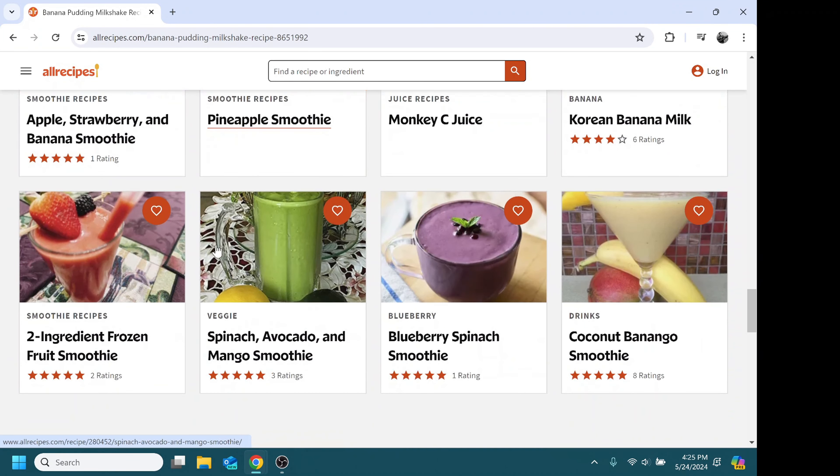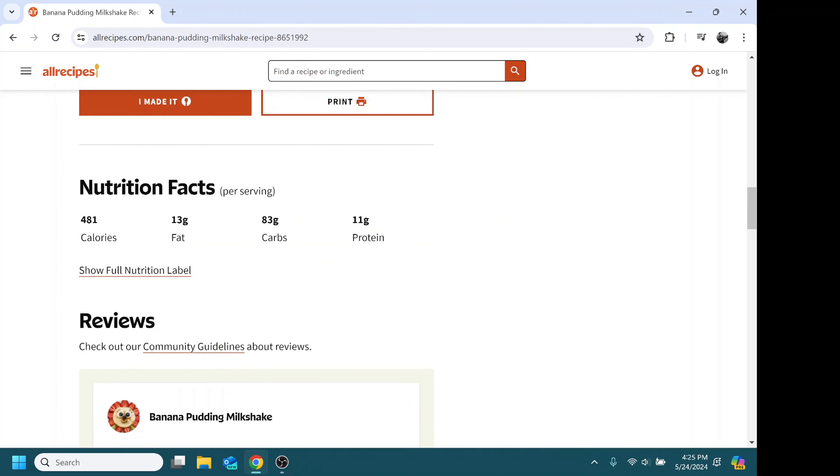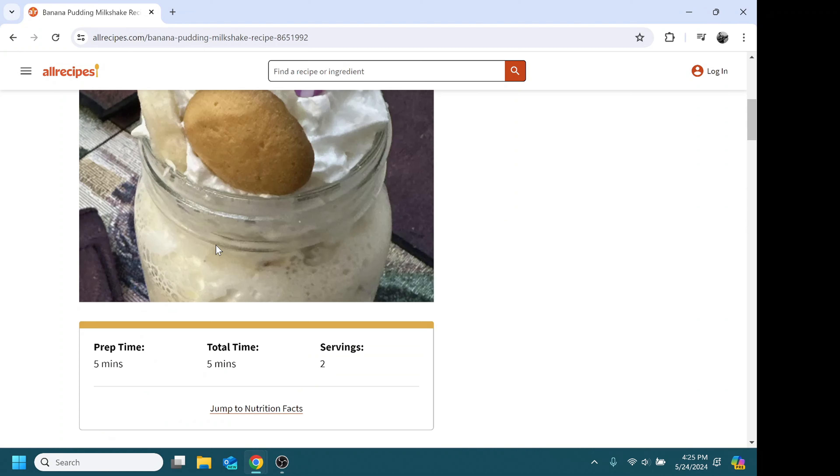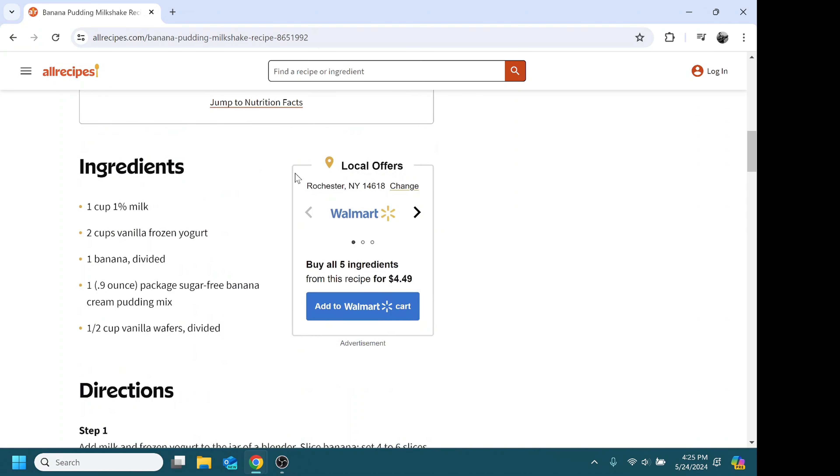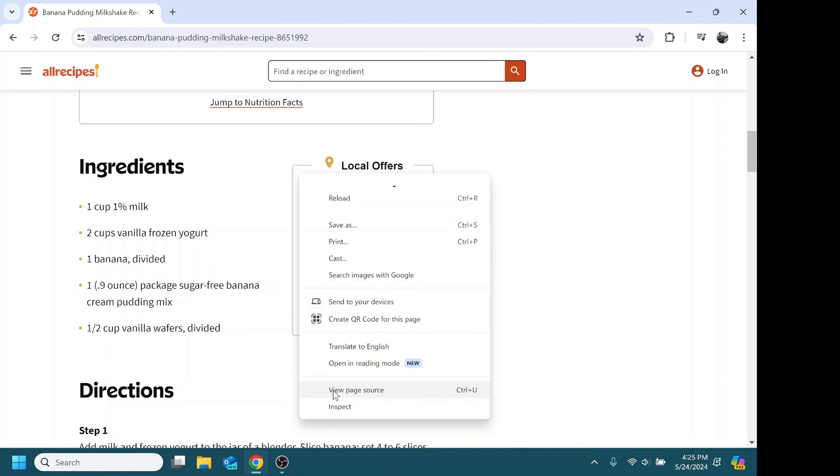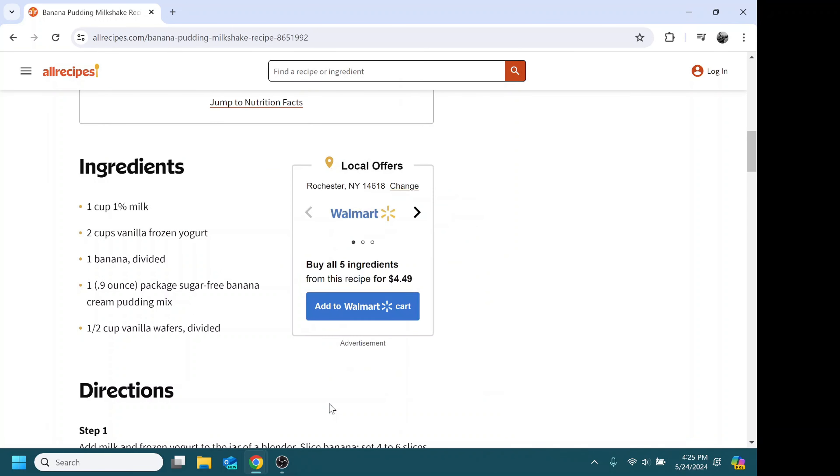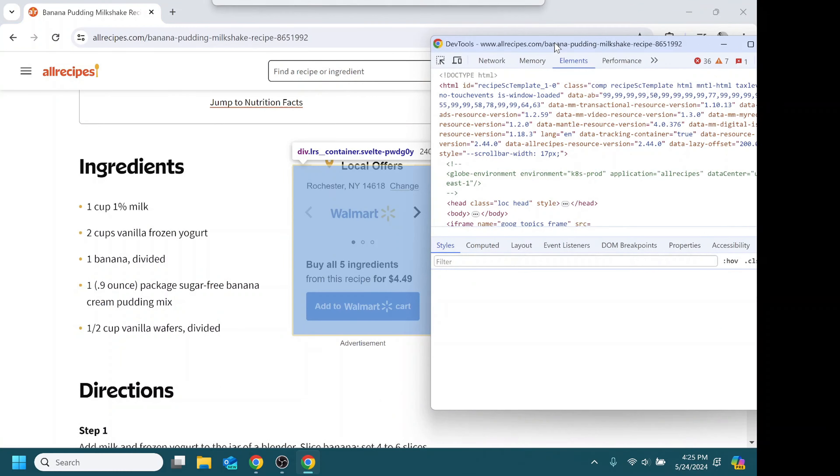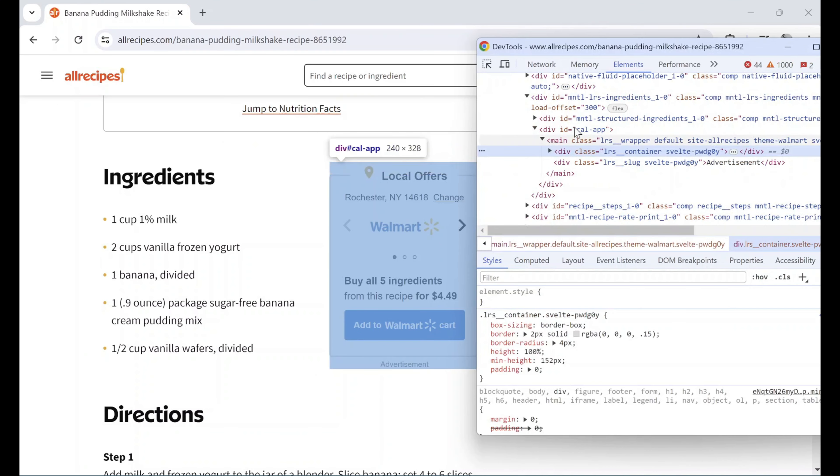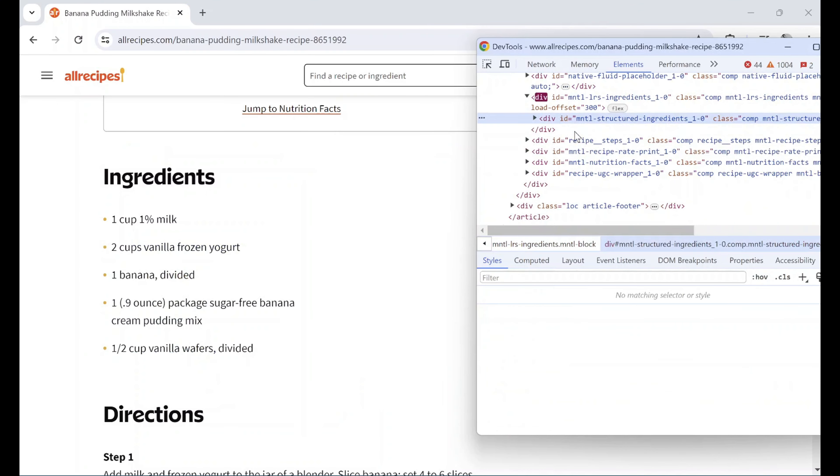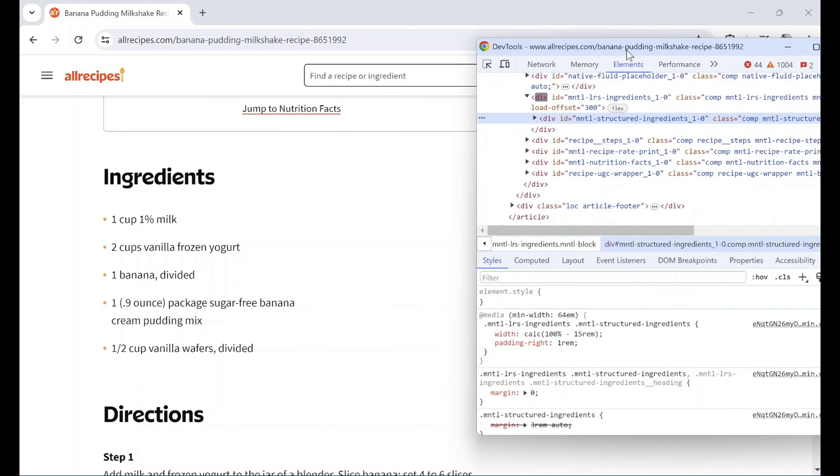So yeah, enjoy your ad-free recipes. This banana milkshake sounds pretty good. Oh, here's one more ad. I'm just going to do the same thing. Right-click, inspect, find the HTML element, delete. And that's it.